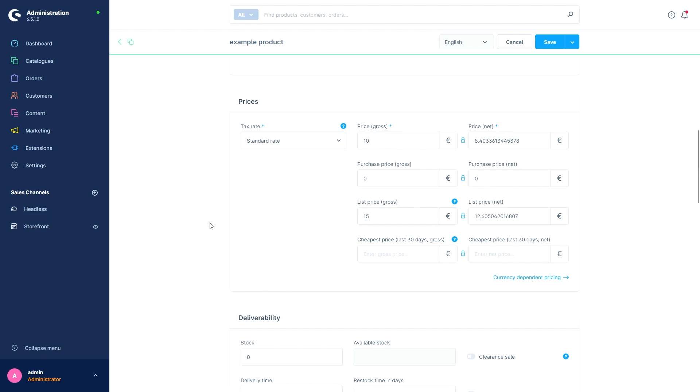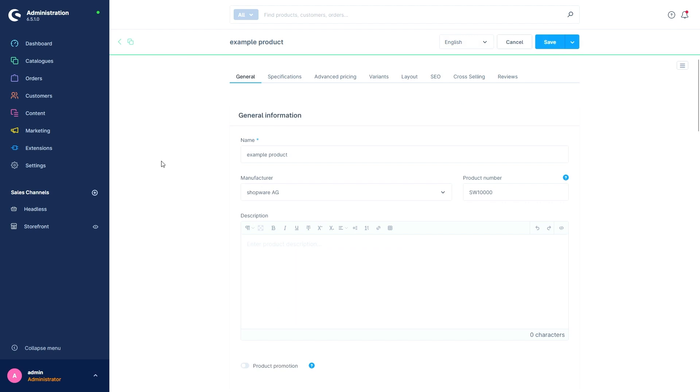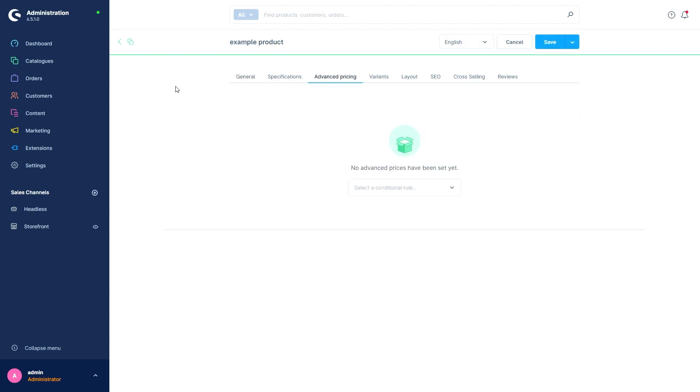We will quickly save the product to take a look at an important feature, the Advanced Price Overview. This will only become available after the product is saved for the first time and is then accessible via all these tabs.